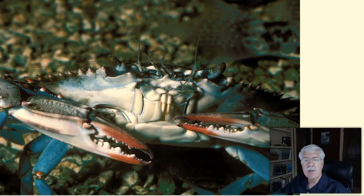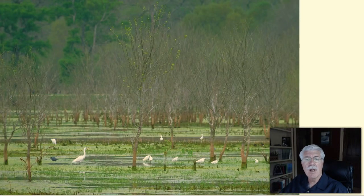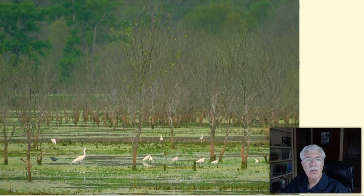Scavengers, such as crayfish, eat the organic material of dead plants and animals. Decomposers, such as bacteria and fungi, also feed on non-living organic matter. We often call this detritus.